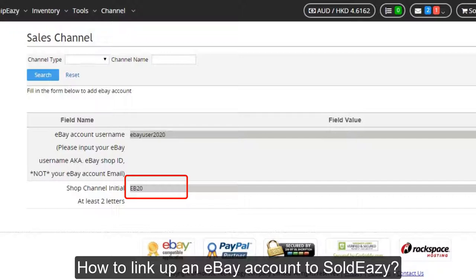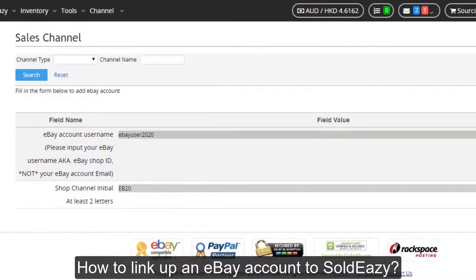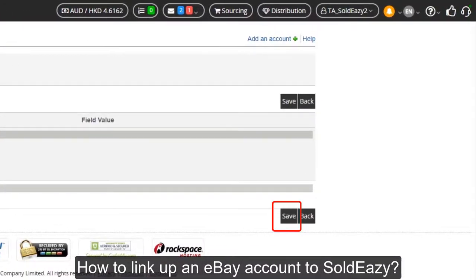You can make it easy to remember — it's just for internal use. After clicking save, the page will go to eBay and please log in to that account. Then eBay will ask you if you want to allow Soldeasy to access your account and retrieve account info and listing info, so please agree to those terms and conditions.